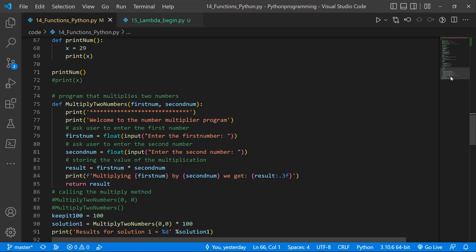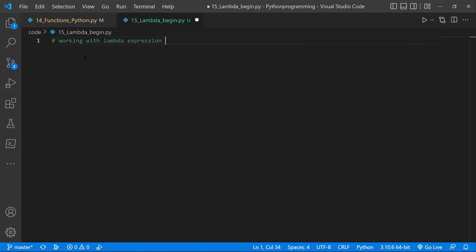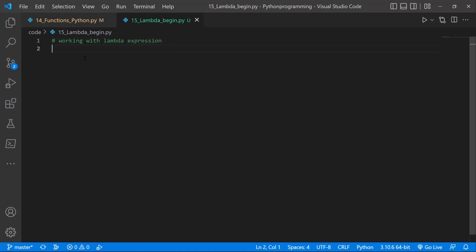Let's go ahead and see how we can work with Lambda expressions. I've created a new Python file called lambda_begin.py. The first thing I'll do is just create a comment — I'll say 'working with Lambda expressions or Lambda functions.'